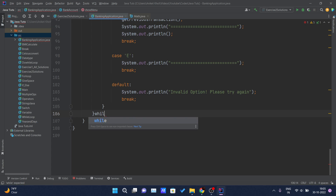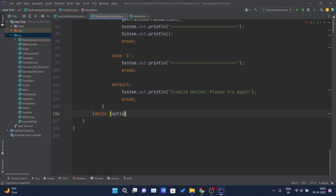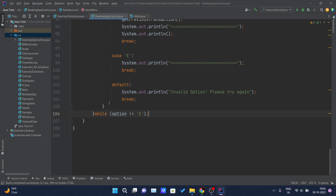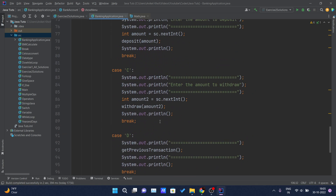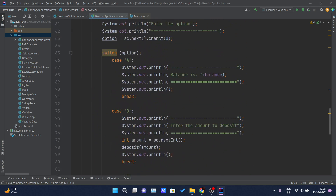After the switch, I write the while condition for the do-while loop. The condition checks that option should not be equal to the character 'e', because if option is 'e' it means the user doesn't want to use the application anymore and wants to exit.